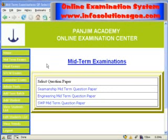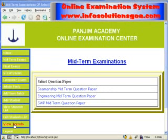In this clip, we will see how we can view the trends of the online examination system.